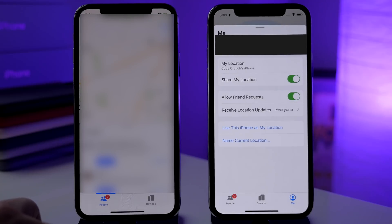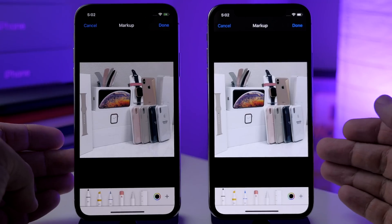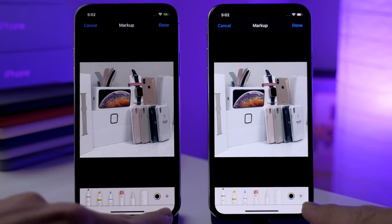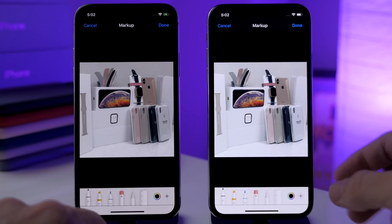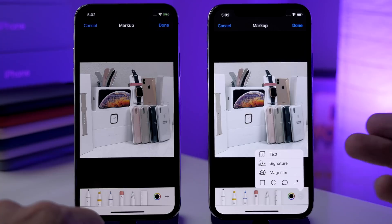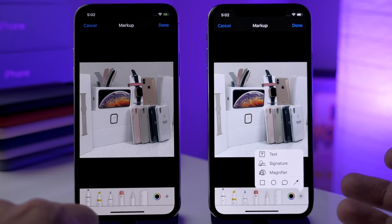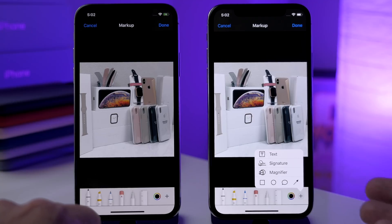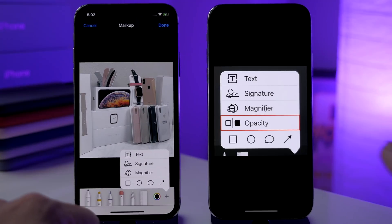If we go into a photo and open Markup, you'll notice a couple of things. There's a visual change where there's a little circle around the plus button in the bottom right-hand corner. Also if you tap on it, you get another option for opacity — though apparently this isn't available on the iPhone X, possibly only for newer devices. I have a screen grab showing that option.